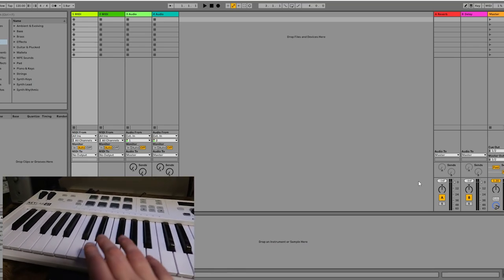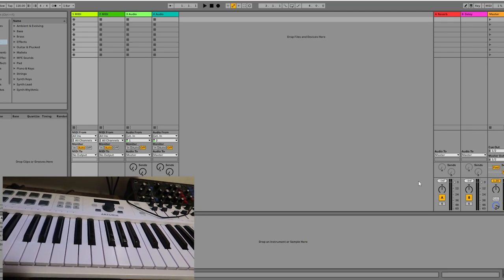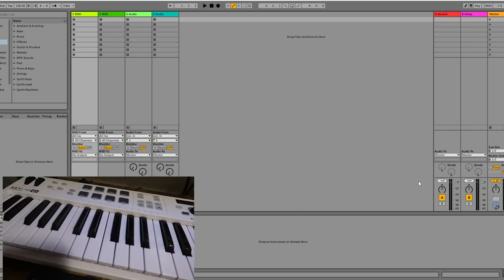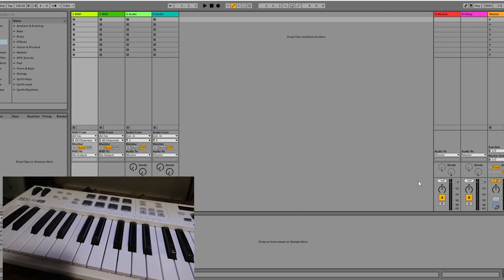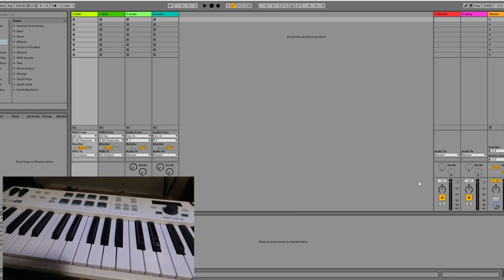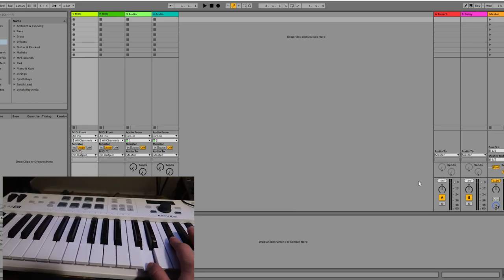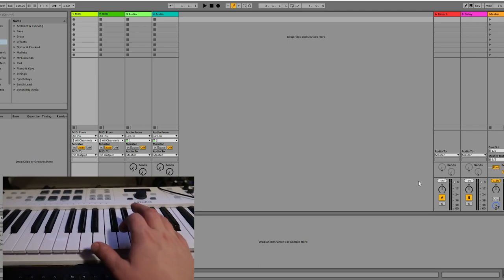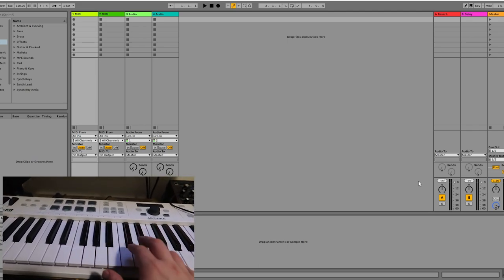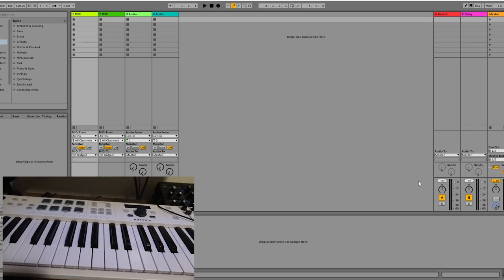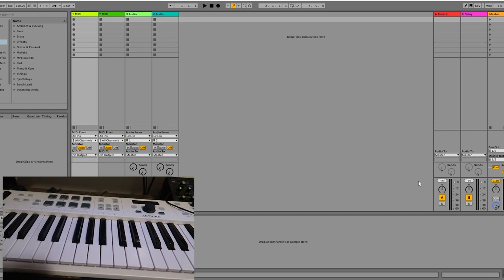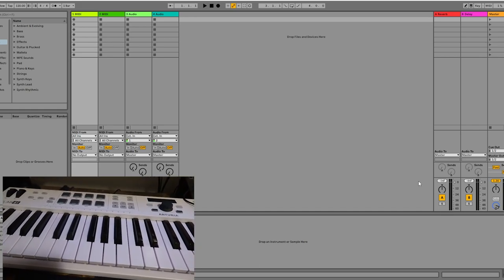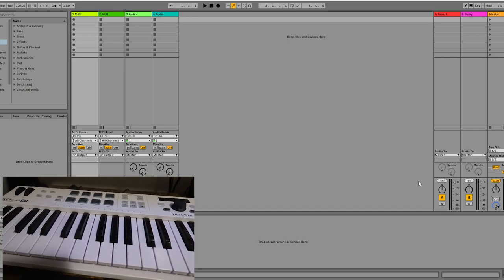Now, I do have this lovely Arturia KeyLab Essentials 61. Shout-out to them for sending me that a couple years ago. I do use this as my primary controller for Ableton Live. I play it all the time, playing the keys, playing chords, using all the features. However, my music theory knowledge is limited.